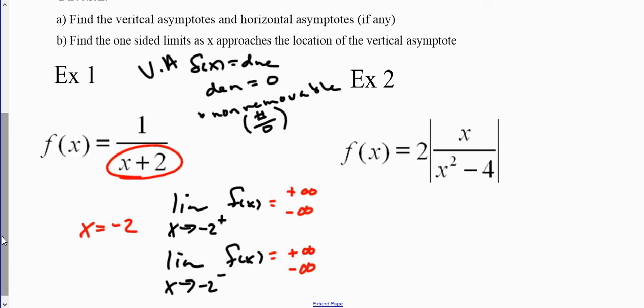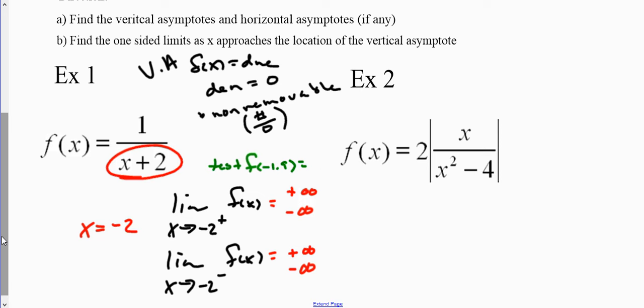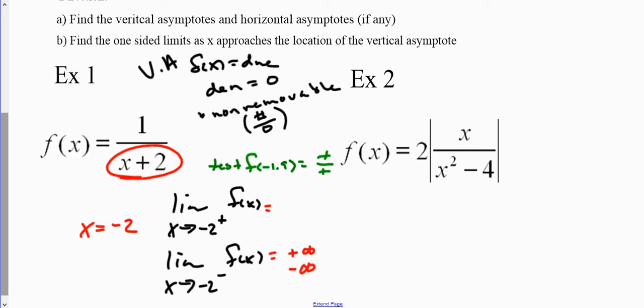To do that, I'm just going to plug in a value just to the right of negative two into this function — using a test point to test each side. So I'm going to figure out what happens when I plug in something to the right of negative two, like negative 1.9. I plug it in: 1 over (−1.9 + 2). This gives us a positive over a positive number, which means as we approach from the right of negative two, we have positive infinity.